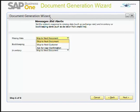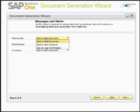You can select a response for missing data such as exchange rate. You can choose Skip to Next Document, which proceeds with the same business partner but skips the current document. You can choose Skip to Next Customer, which skips the current customer and proceeds to the next — this option is available if you selected No Consolidation. You can also choose User Confirmation. I will set all three criteria to Skip to Next Document and click Next.